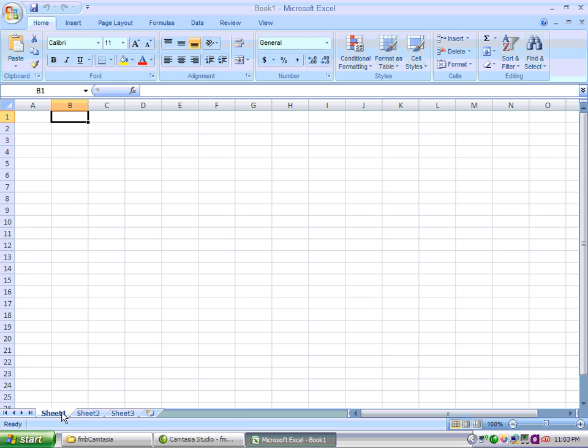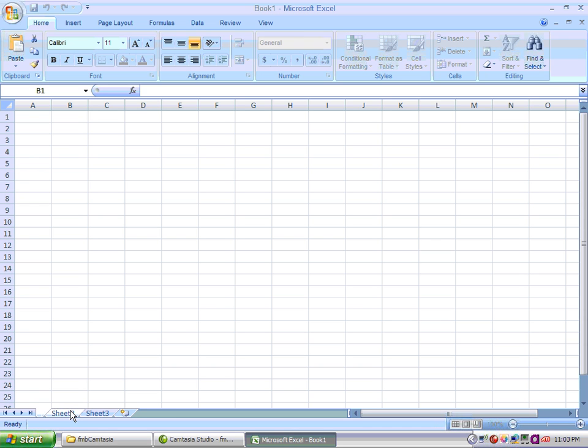I'm going to show you that you can change the name of your tabs or sheets by double clicking and entering in whatever information you want.